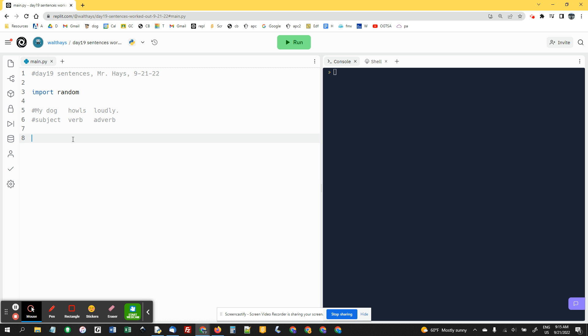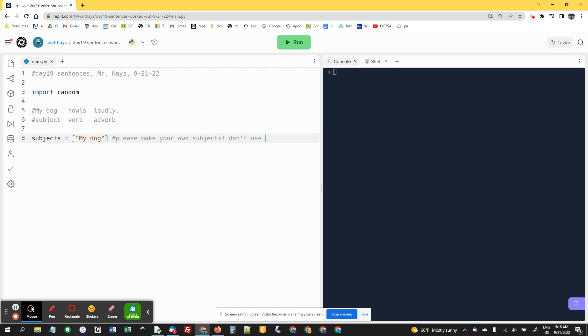So we're going to say subjects. I'm making a list called subjects. And inside, I'm going to put my dog. Please make your own subjects. Don't use mine. Thanks.